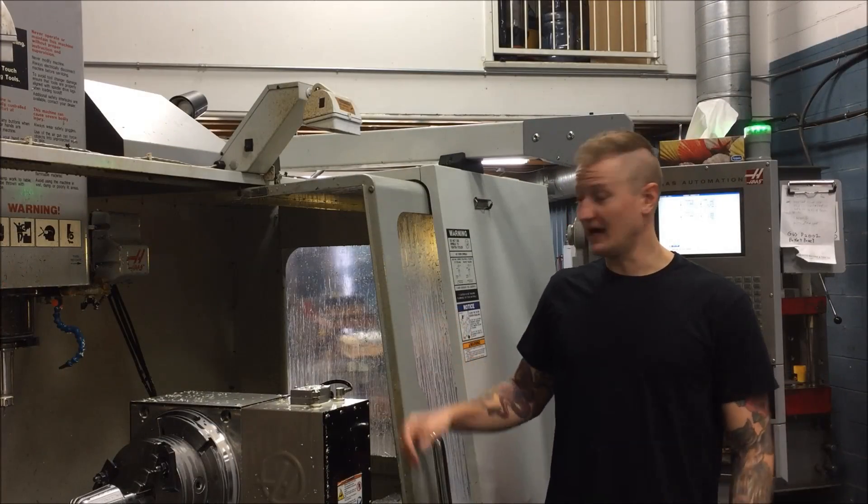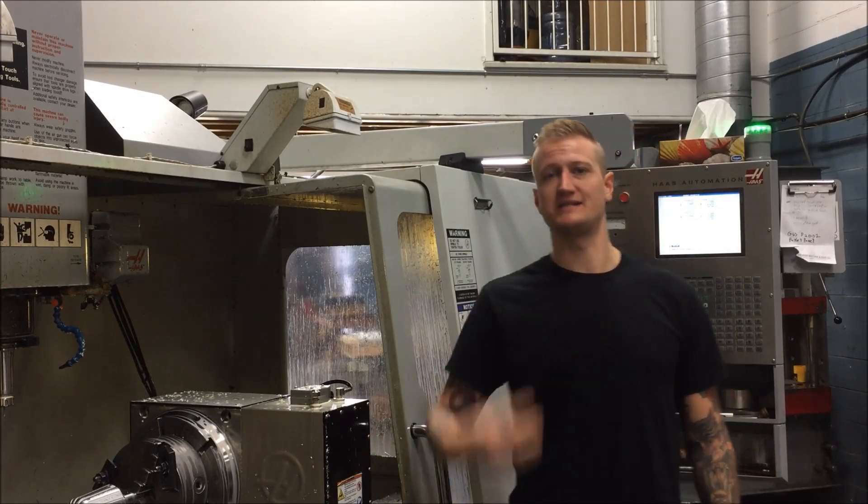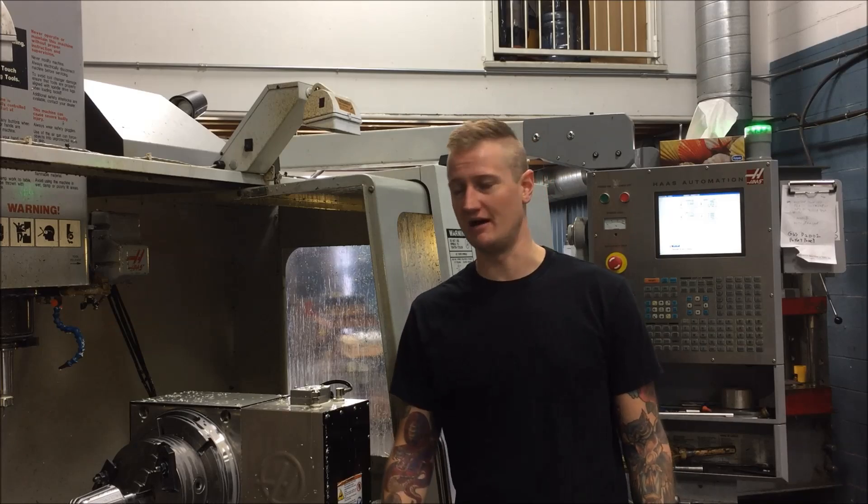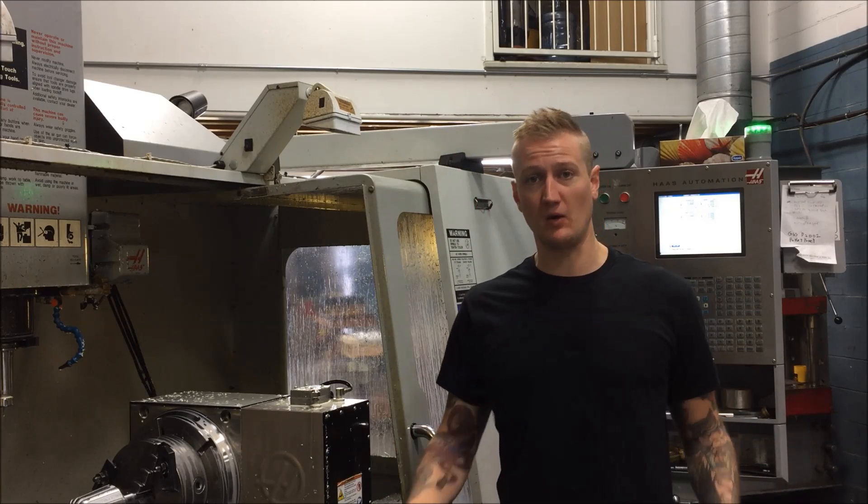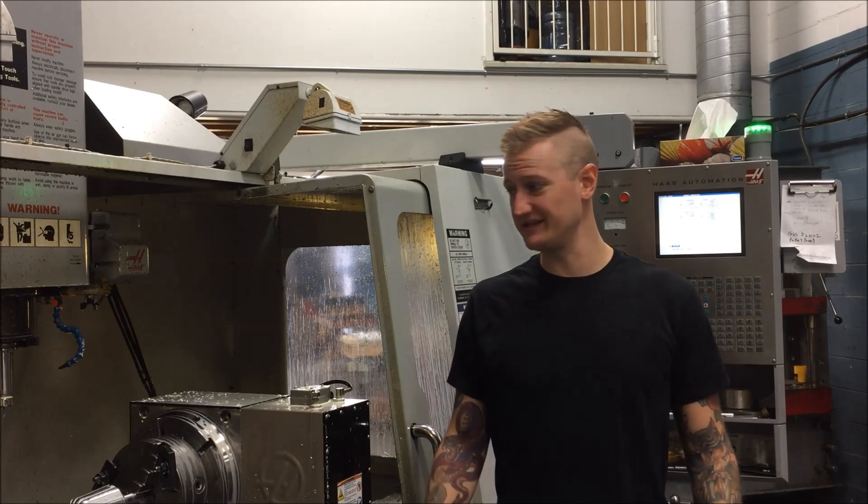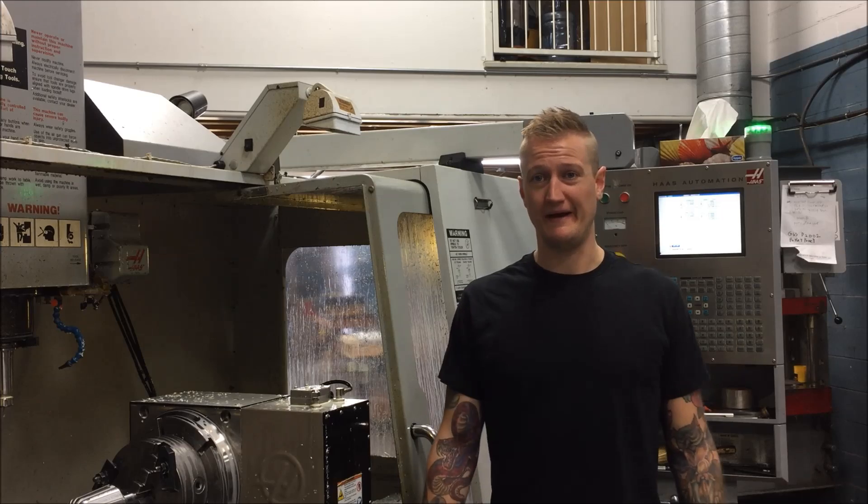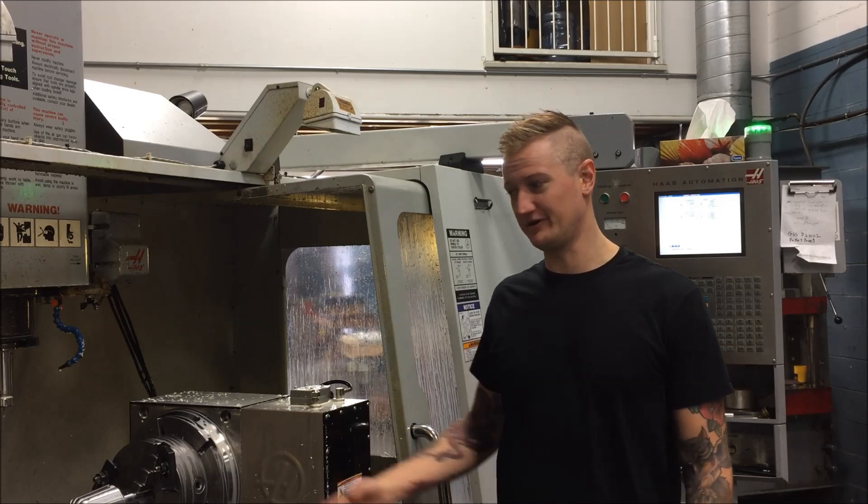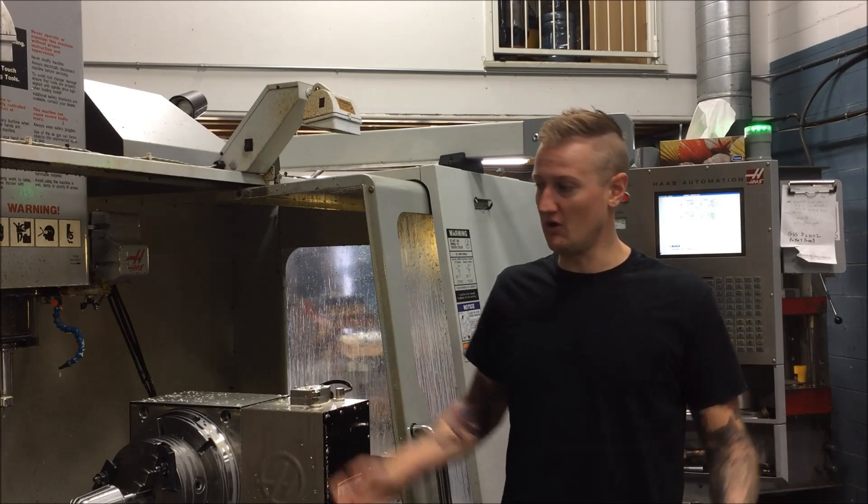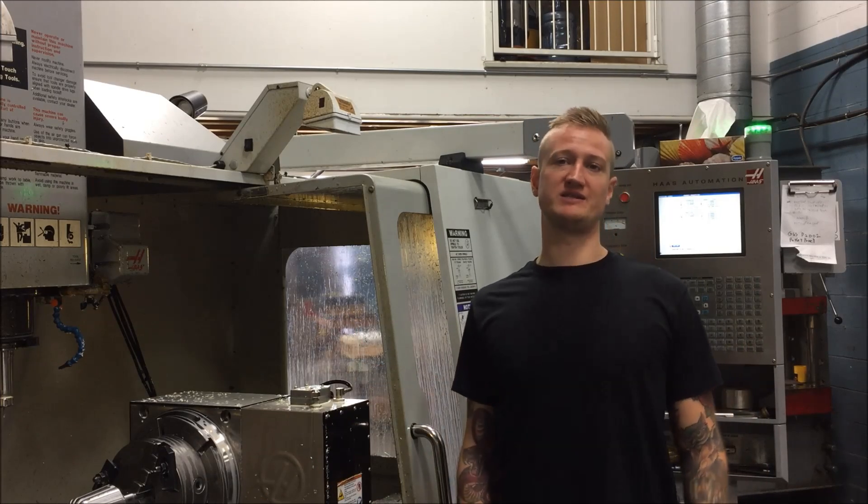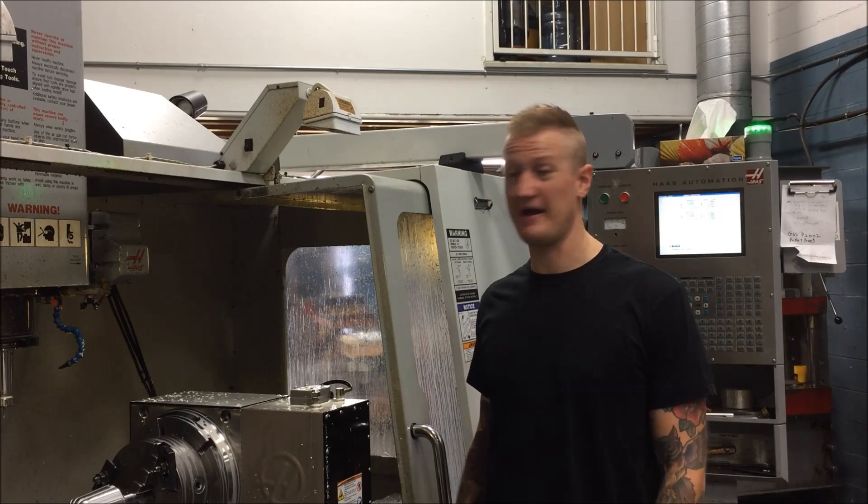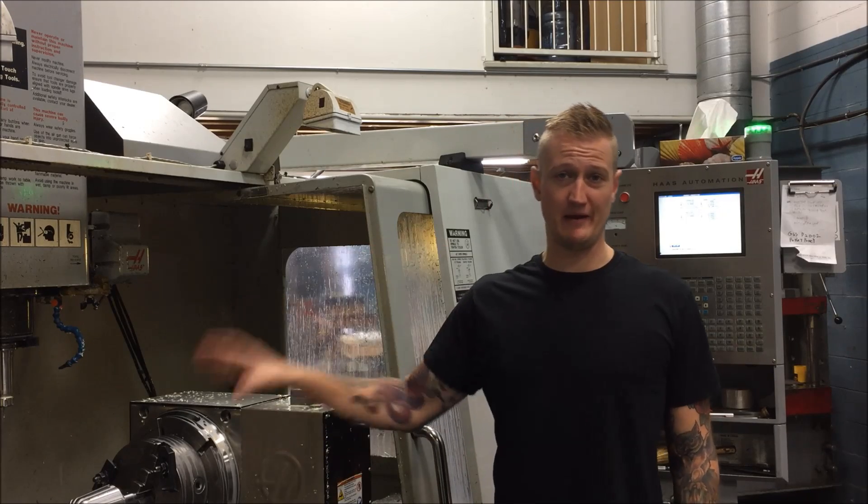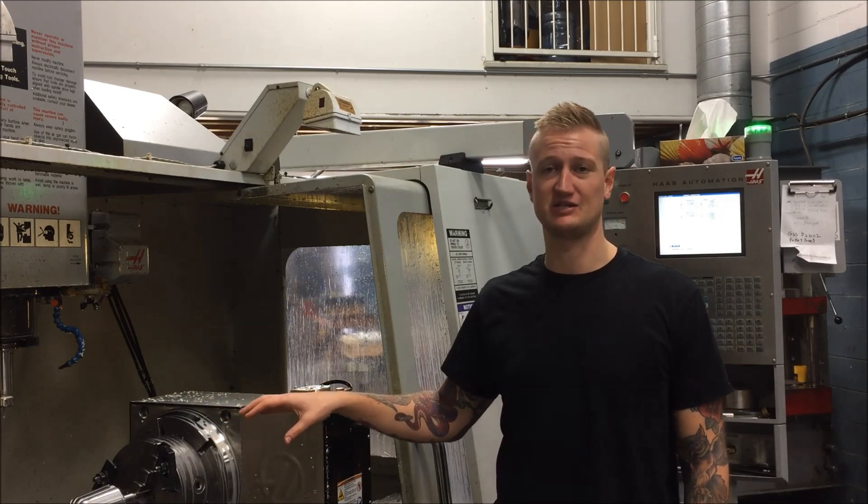So there you have it guys. Some real basic 4th axis CNC stuff. Obviously there are better ways to do this if you have the capability, if you have a better setup or something. There's a million different ways to do things. This is just an easy way if you got to bang out some quick and dirty 4th axis work.